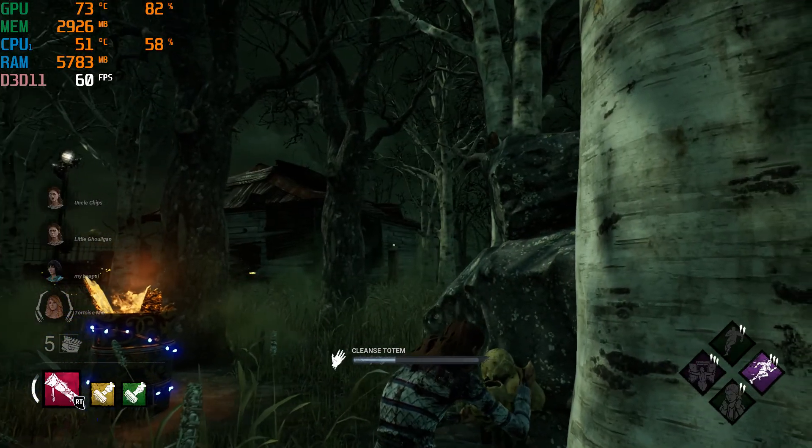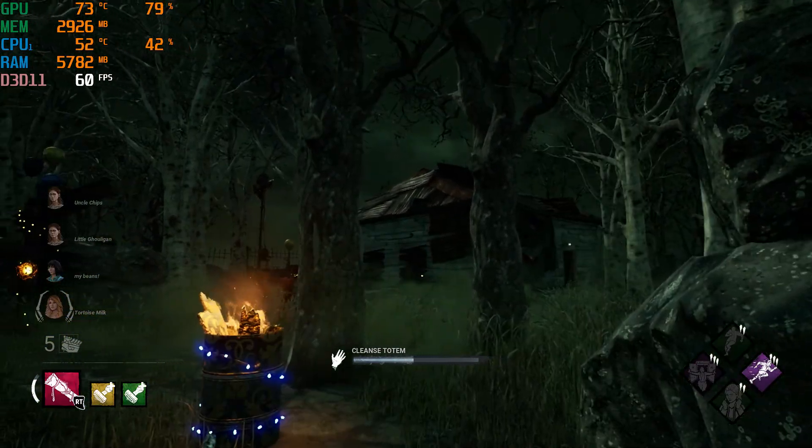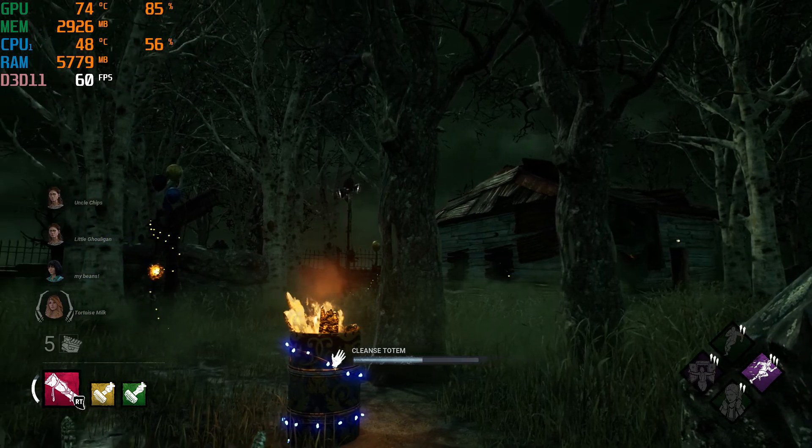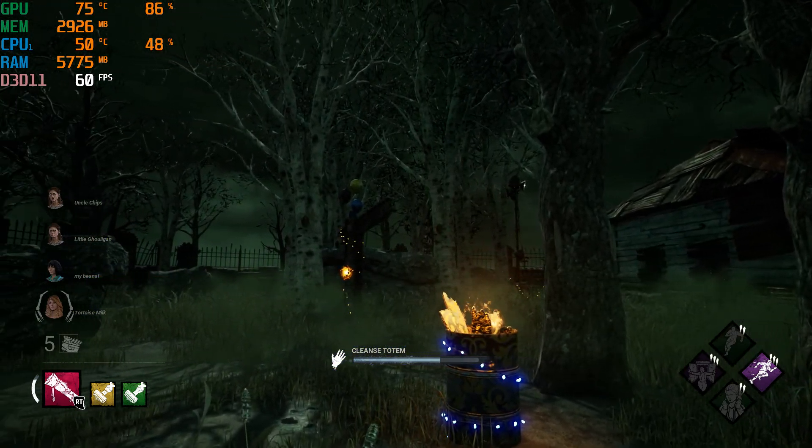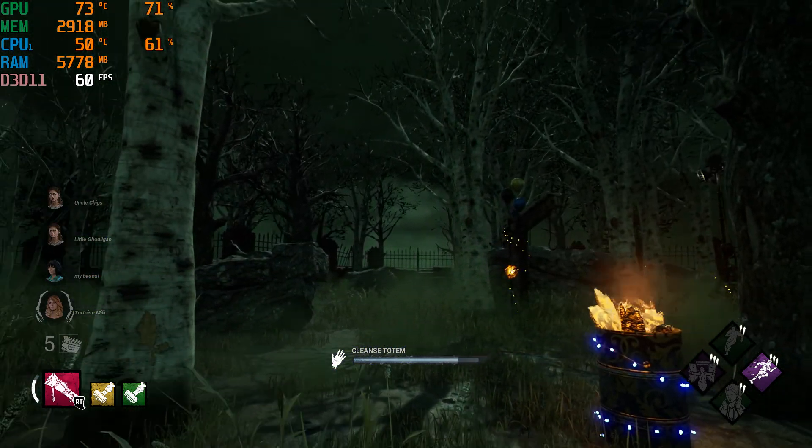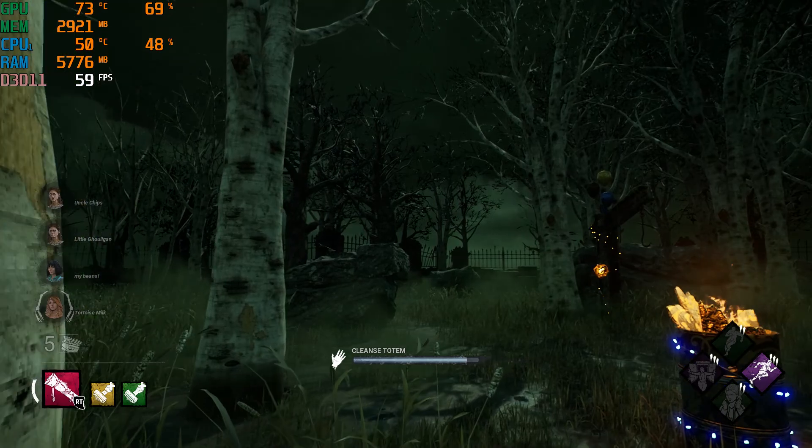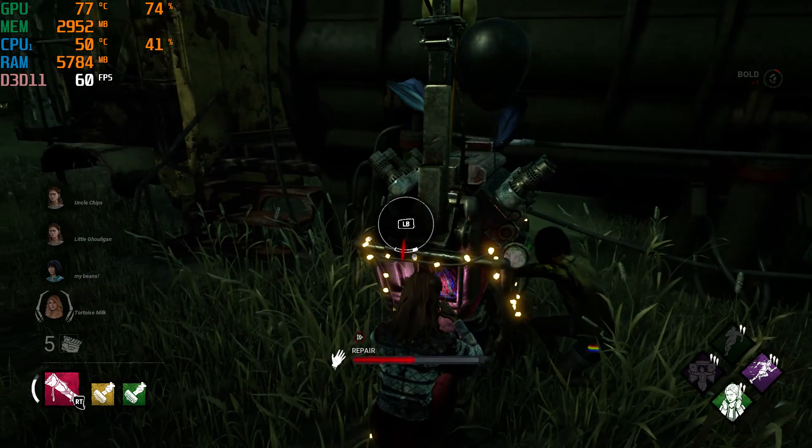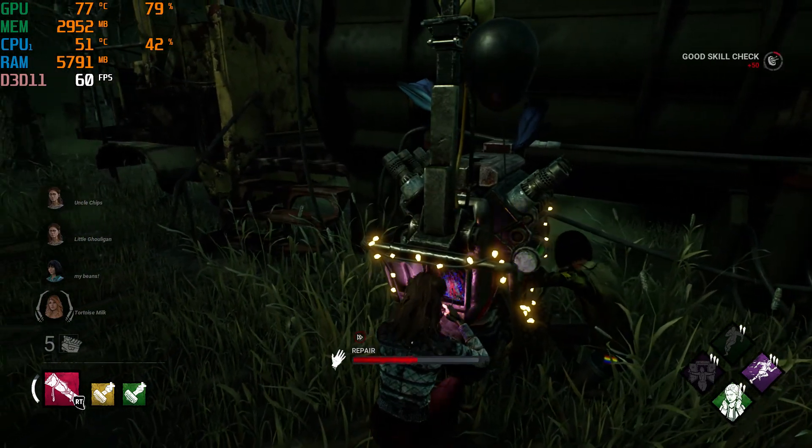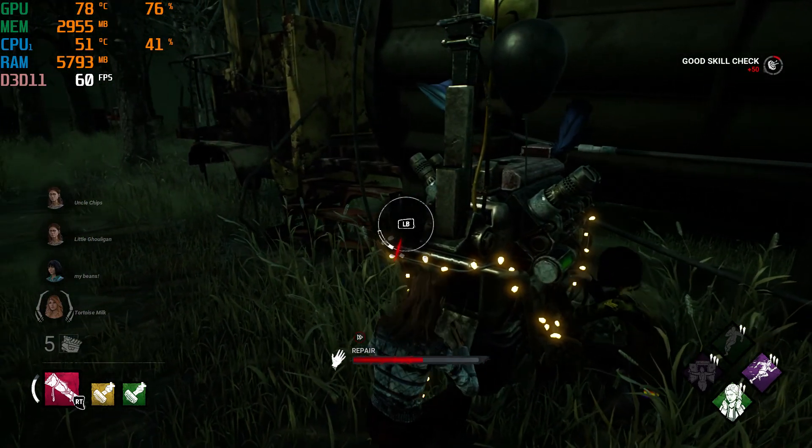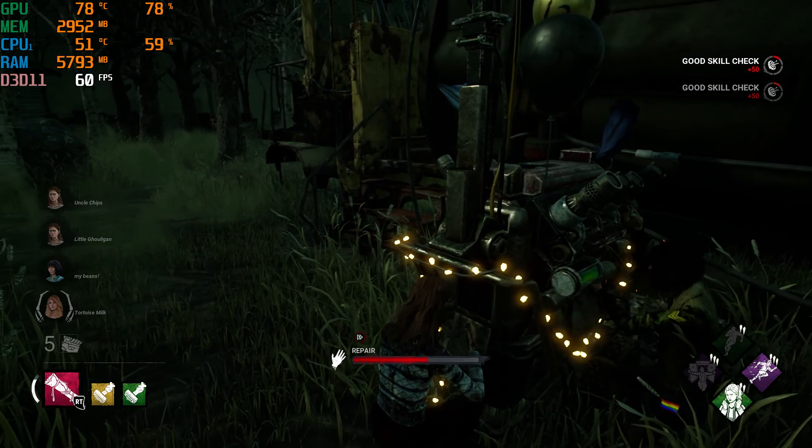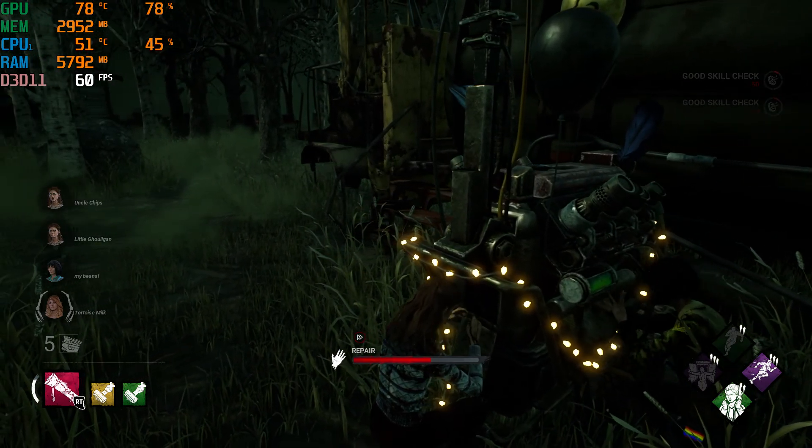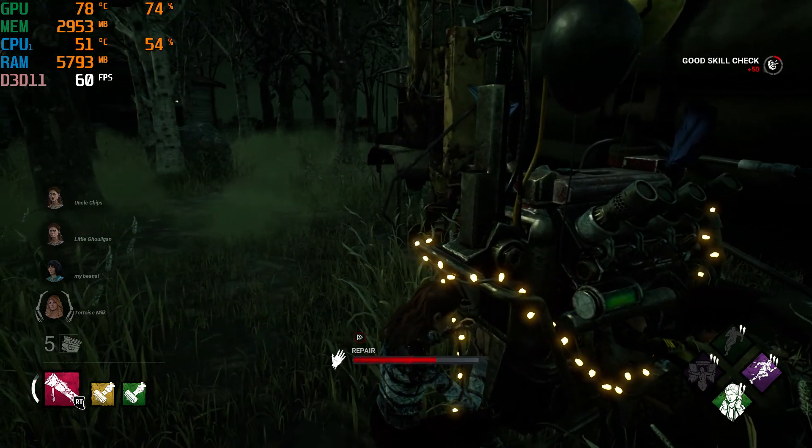And there's Dead by Daylight, which runs at an average of 60 frames per second with V-Sync on, on ultra graphics settings. On a 1080p monitor, you'll have really good performance and this game will look good.